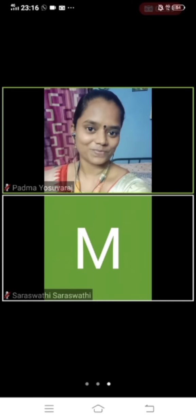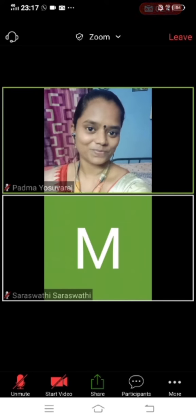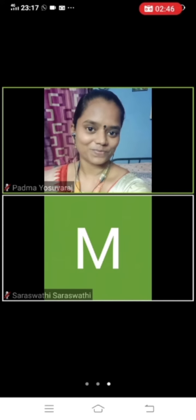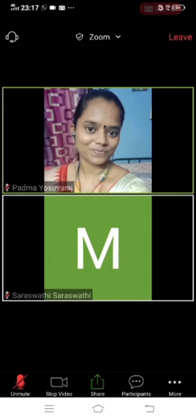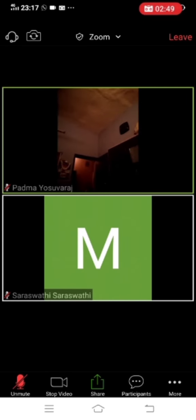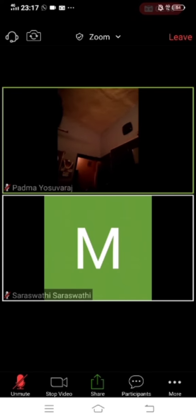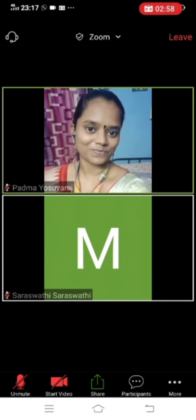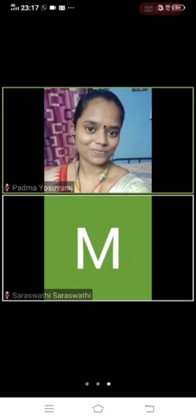Whenever you want to see those options, touch the screen. The Share button — you are not supposed to touch it at all. As a student, when you enter the classroom, make sure you start the video, then join the audio, and then unmute yourself.